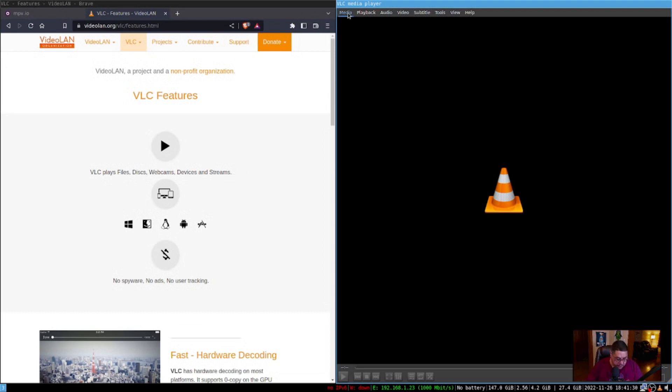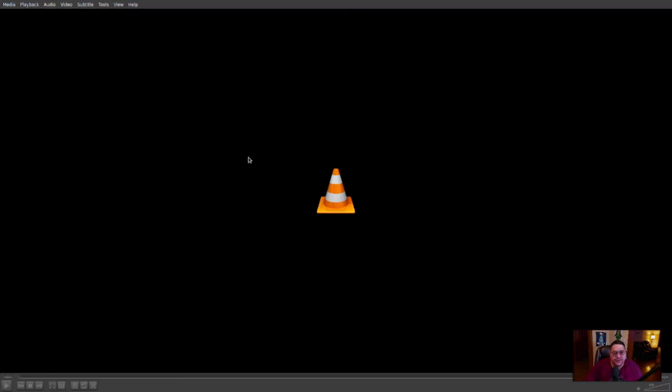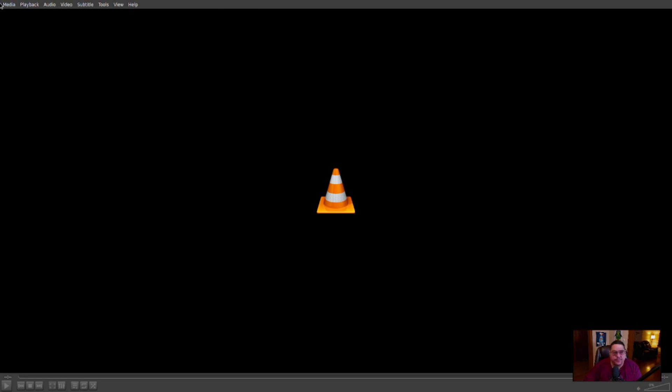So now we'll open VLC up full screen. This is basically what you get when you open VLC on its own — the iconic traffic cone logo.